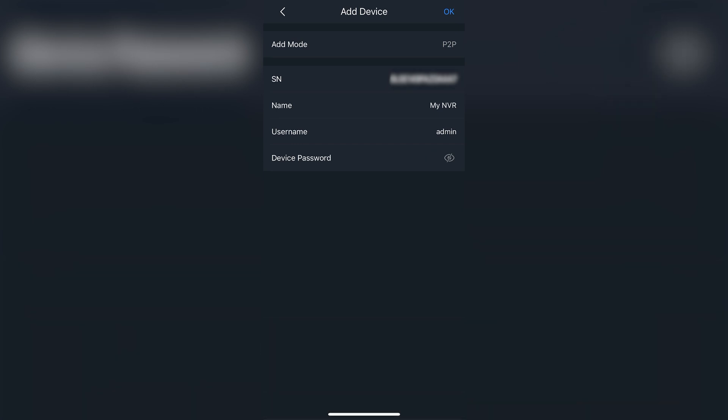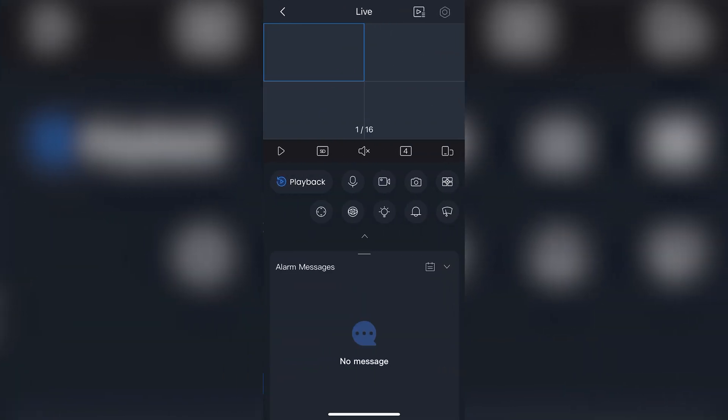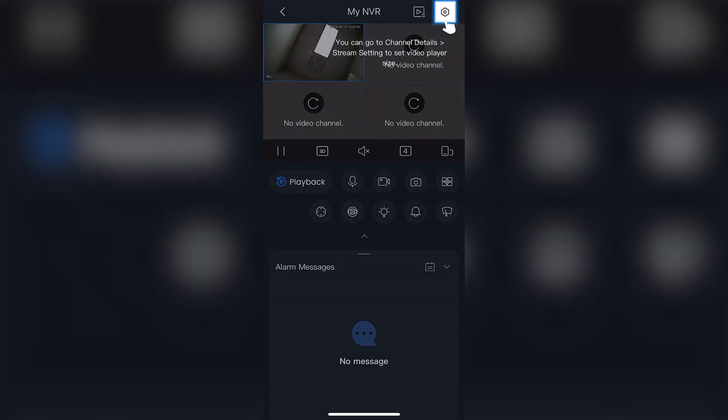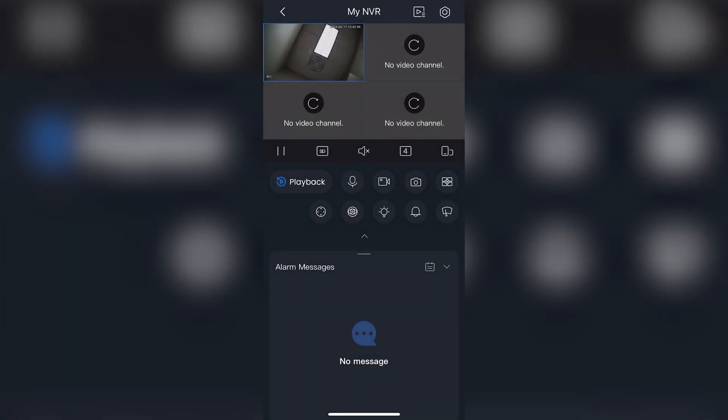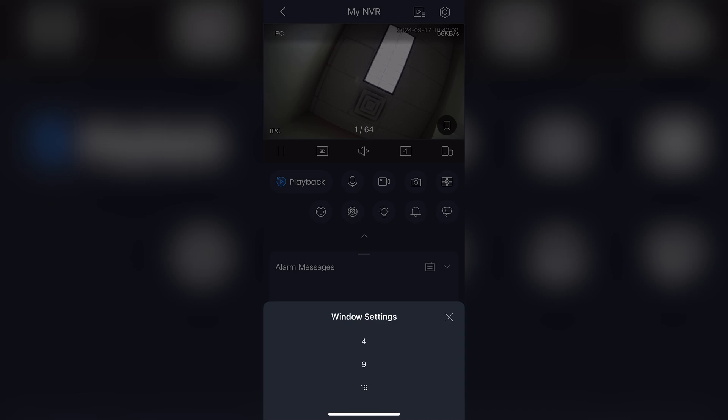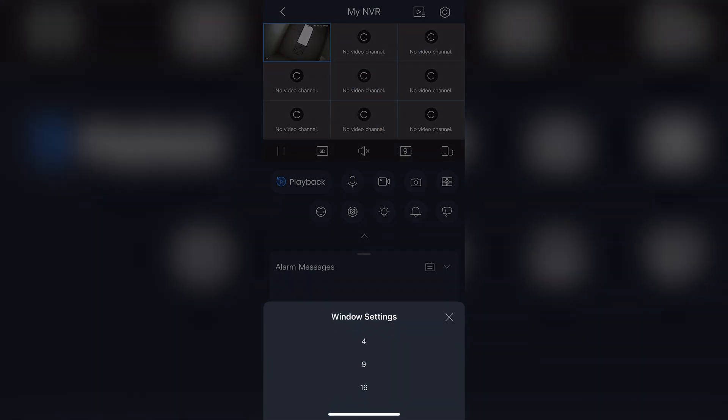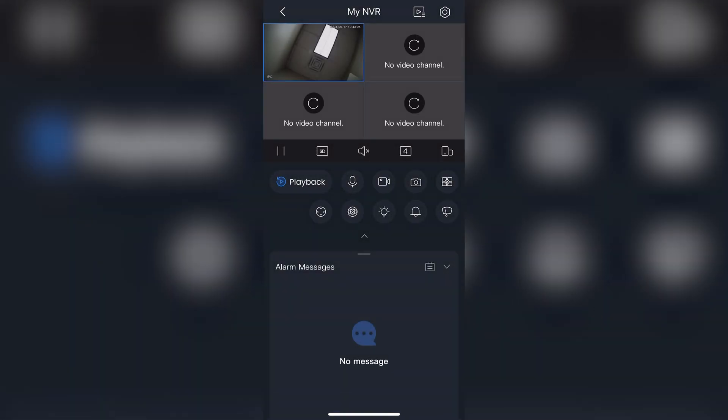When you're finished, tap okay and then tap completed. You will then see the live view of your cameras. You can have a total of 16 cameras on your phone screen at once. Simply scroll to add any more cameras. You can use this same process to add the NVR to any other phones or mobile devices.